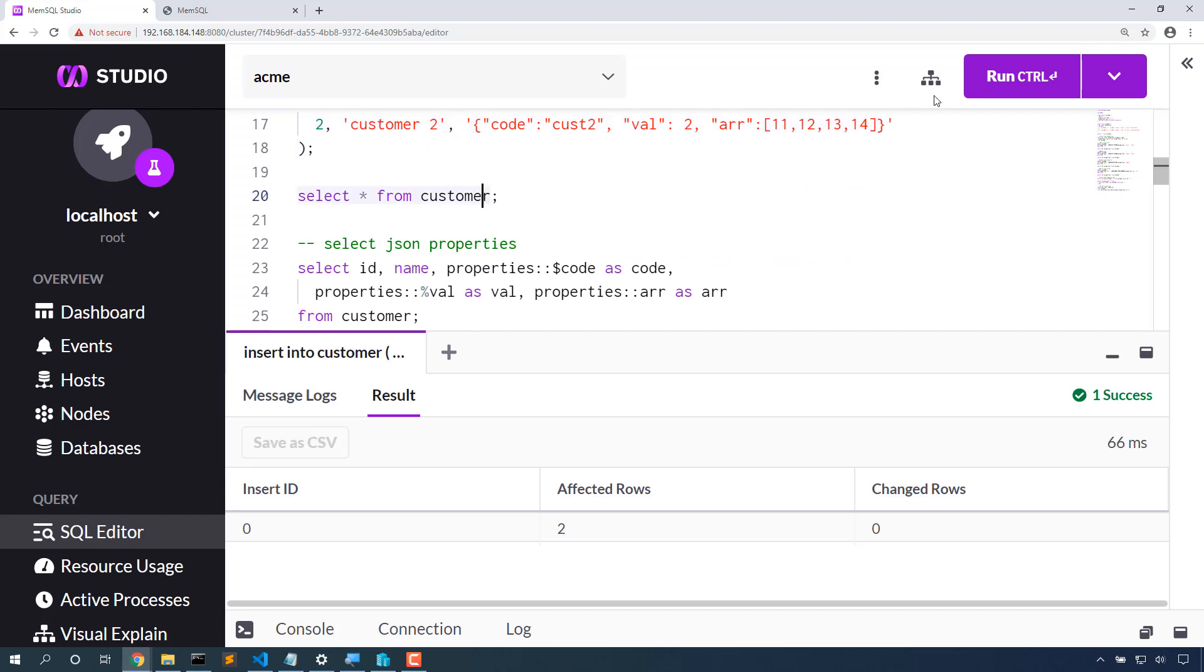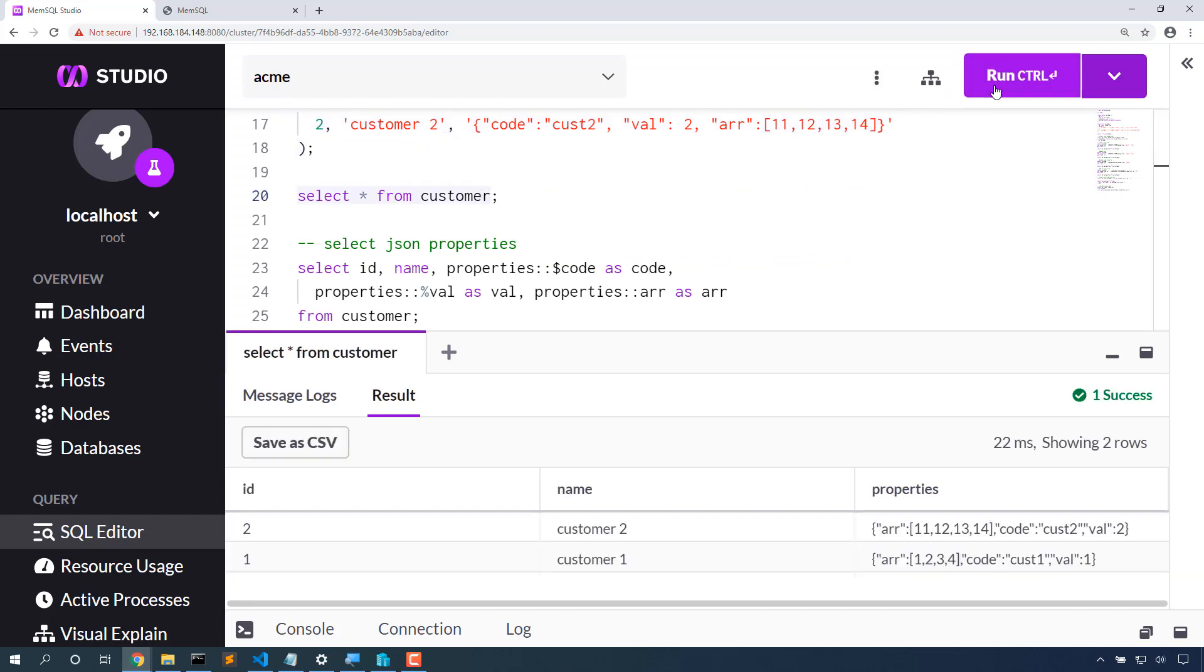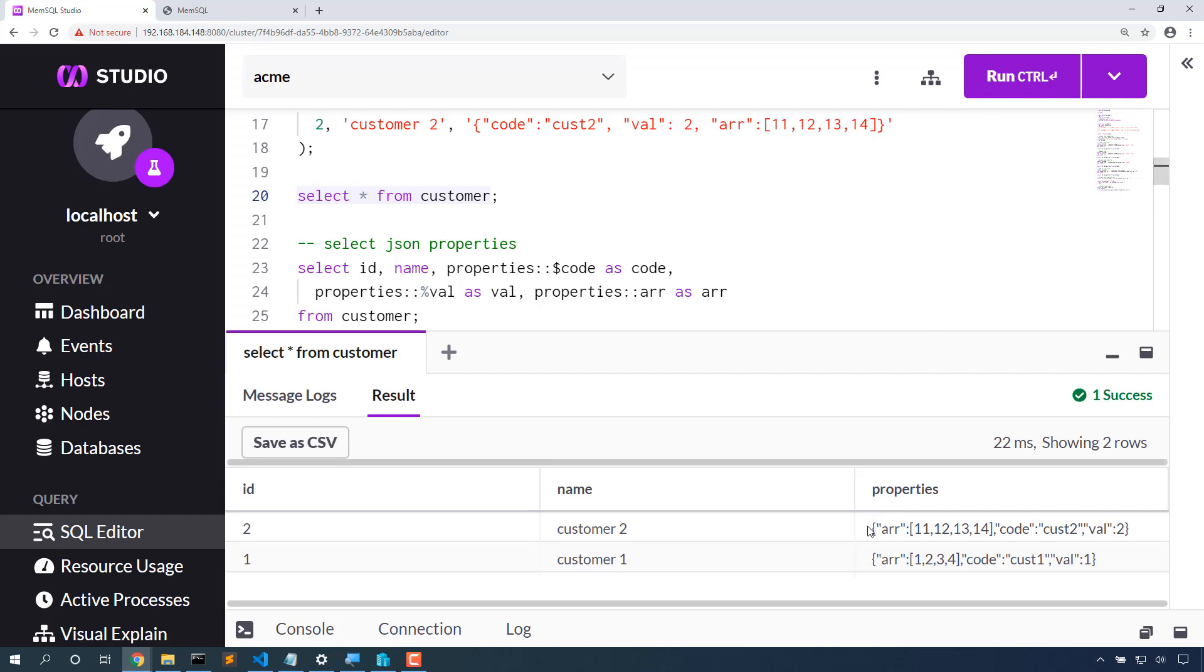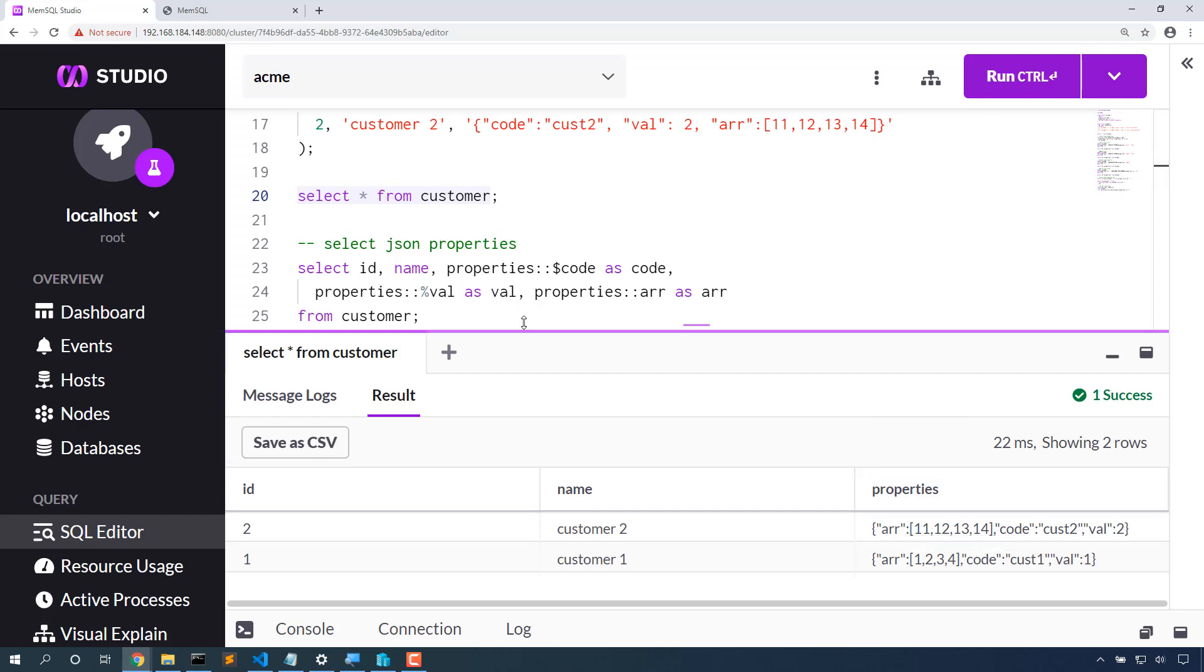Let's select that back out and we can see that we get just a big JSON blob. If we want to dial into those properties, we can do that with this syntax: properties colon colon and the property name that we're after.